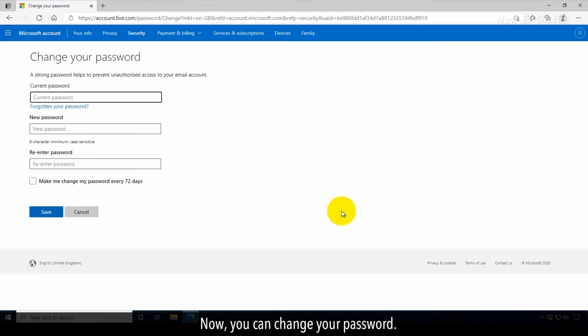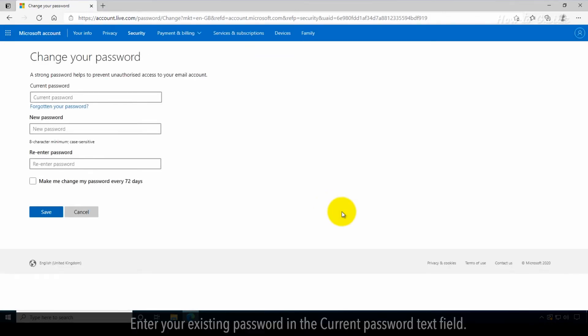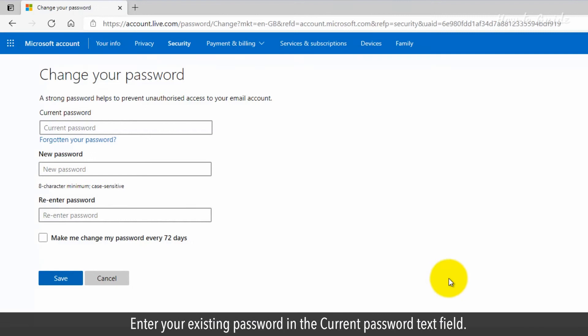Now you can change your password. Enter your existing password in the current password text field.